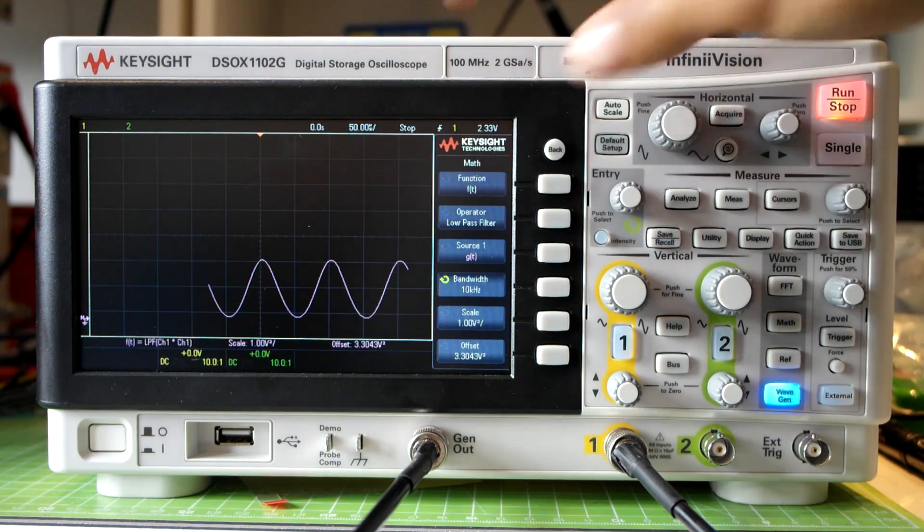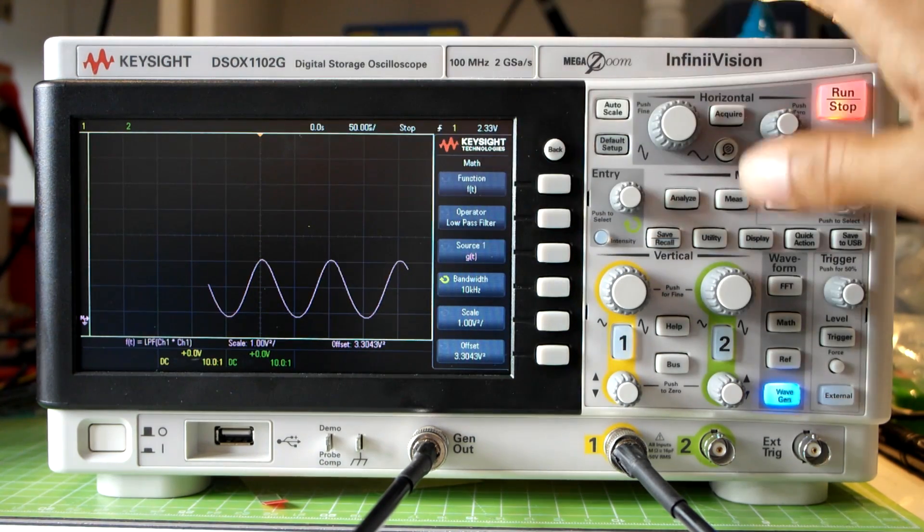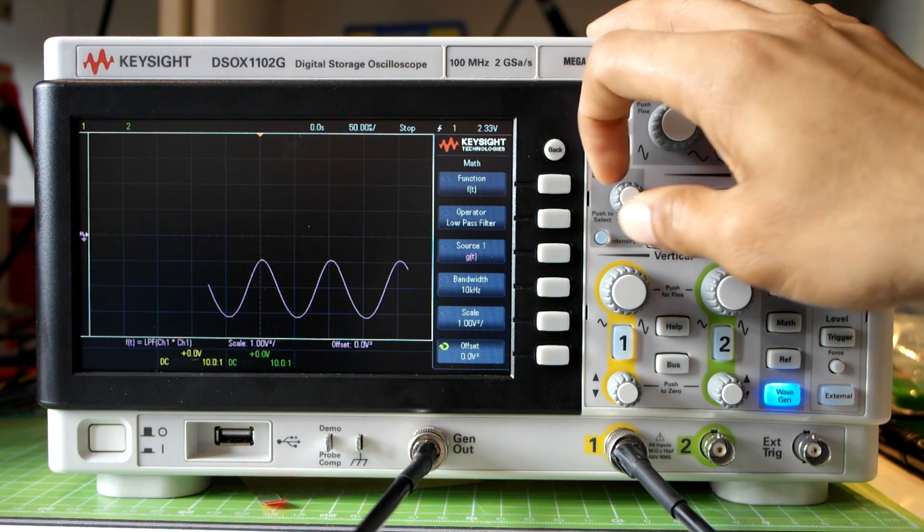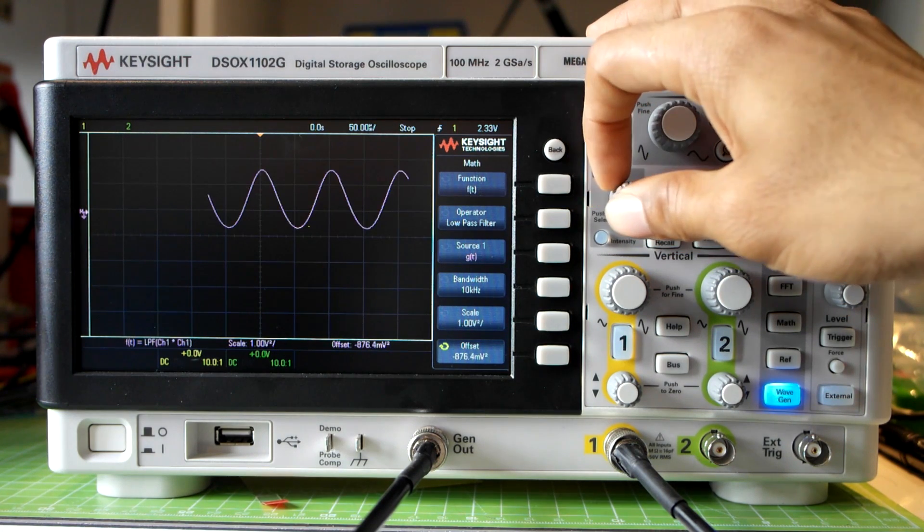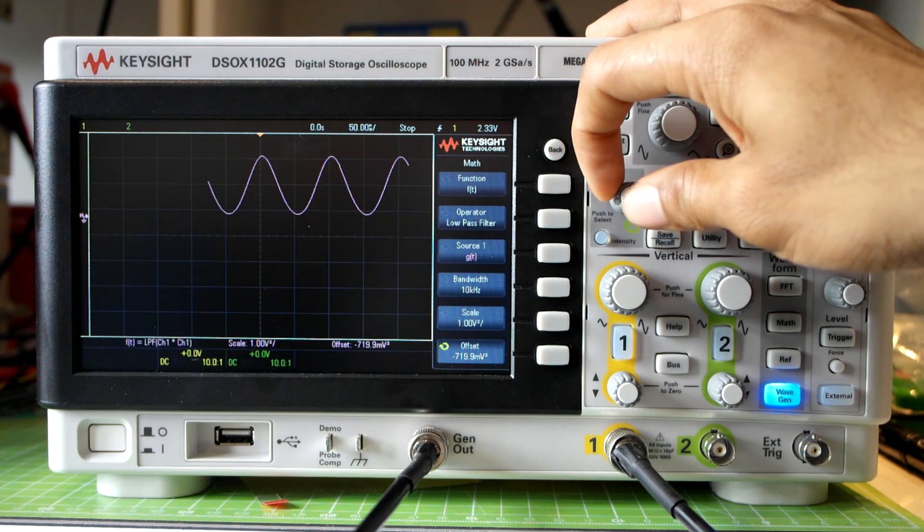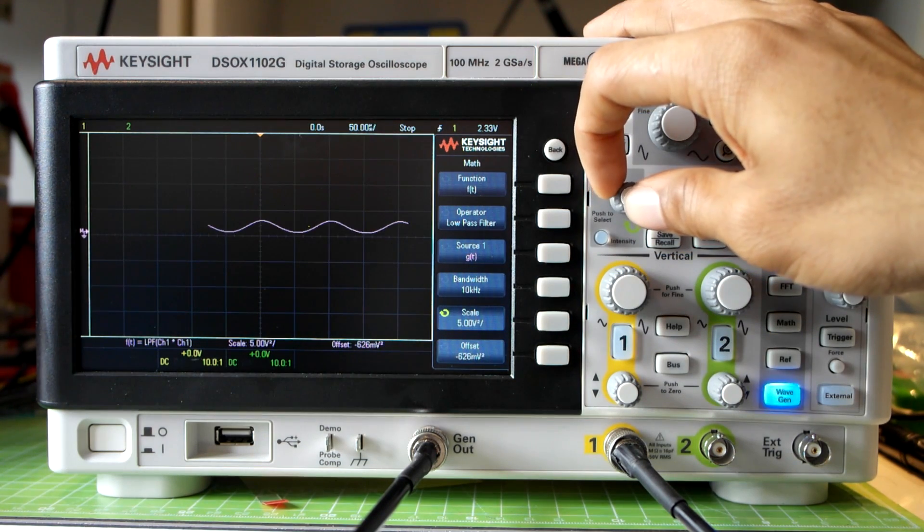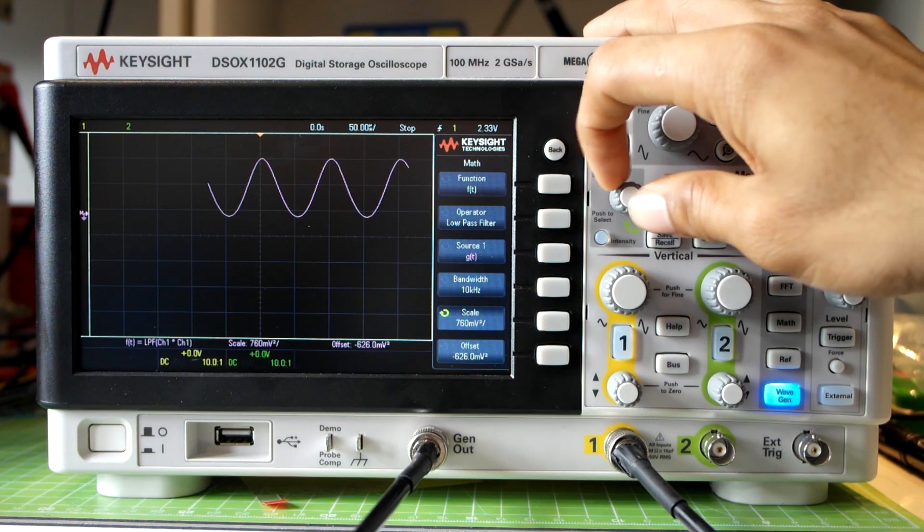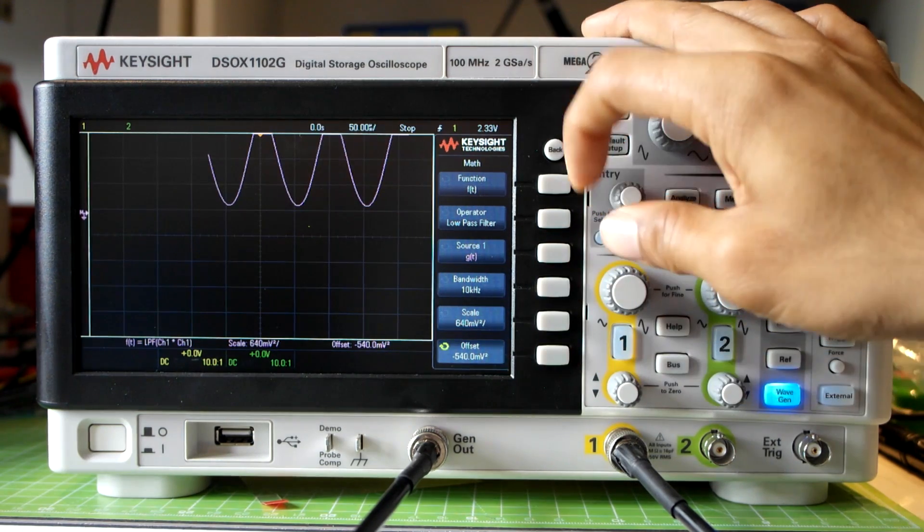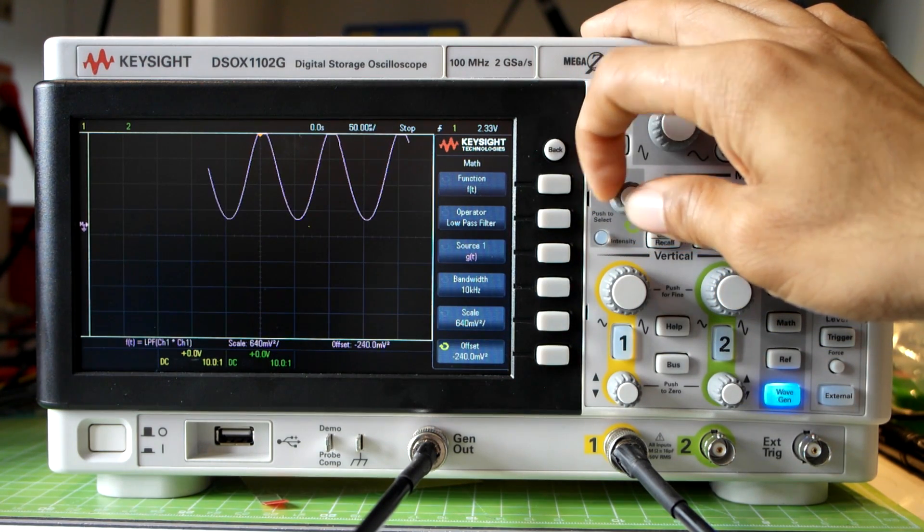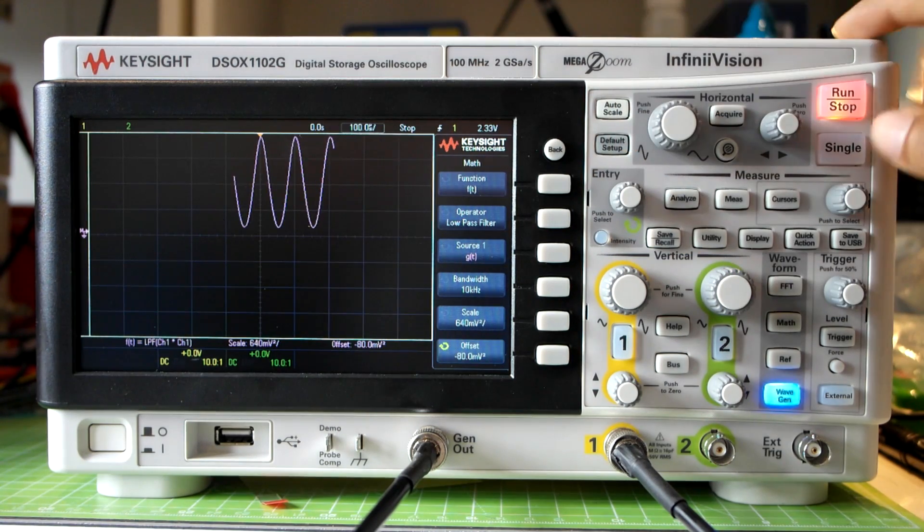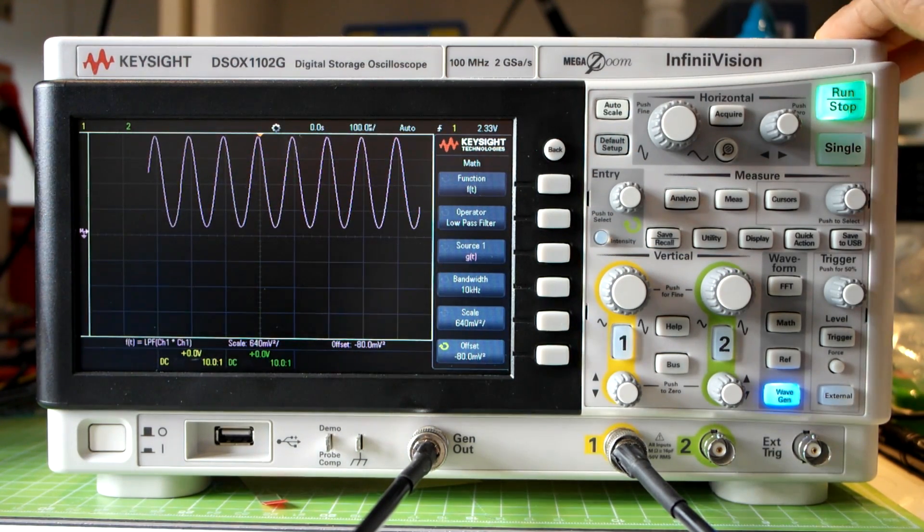So now we clearly see a tone but how is it related to our original waveform. To see that I'll just adjust the offset and I'll adjust the scale. Oops, too much. We need the fine controls. So I'll set the offset. So now we see a tone. If I just adjust my time base and run this thing again you can see clearly we have some tone.